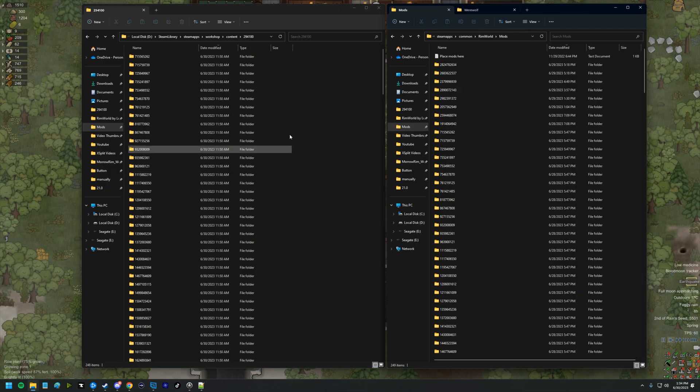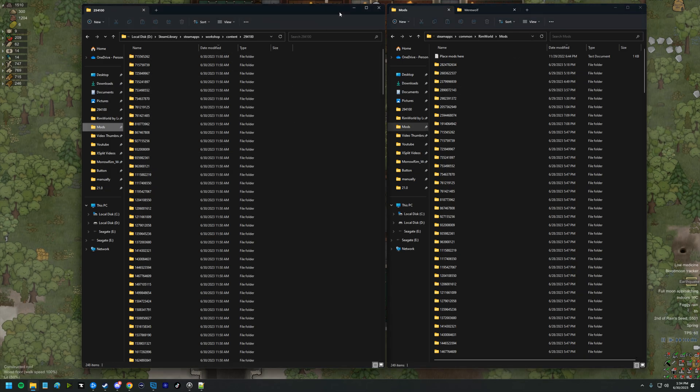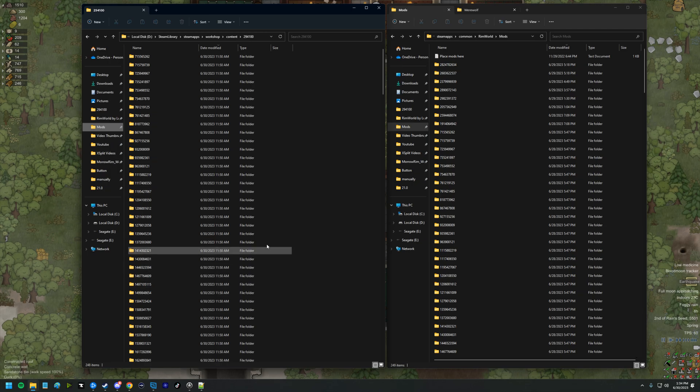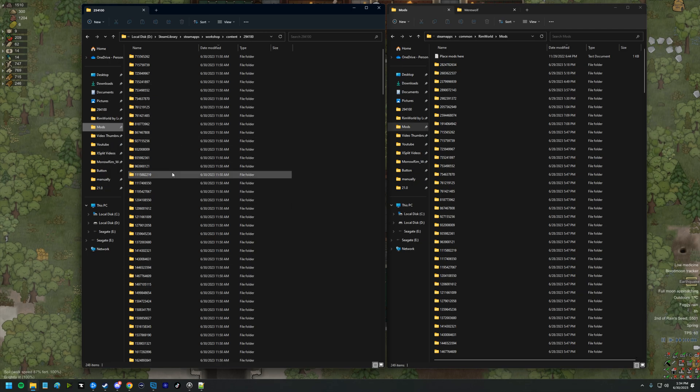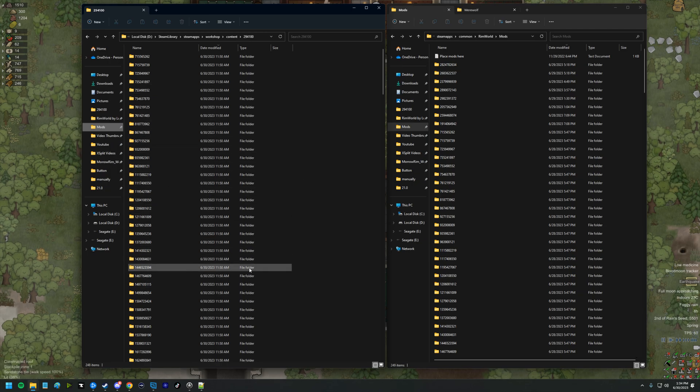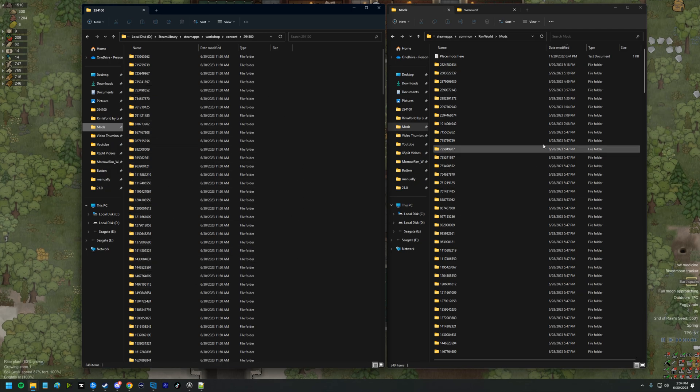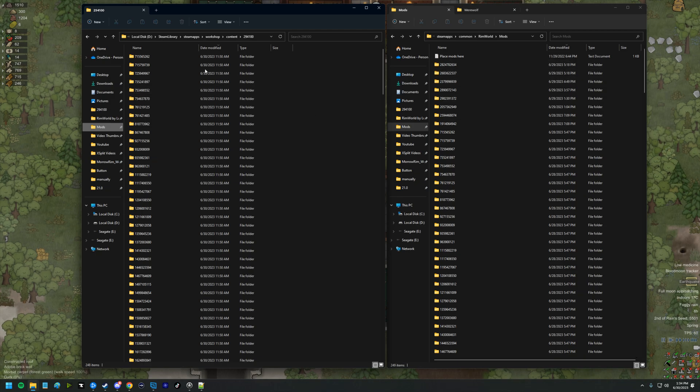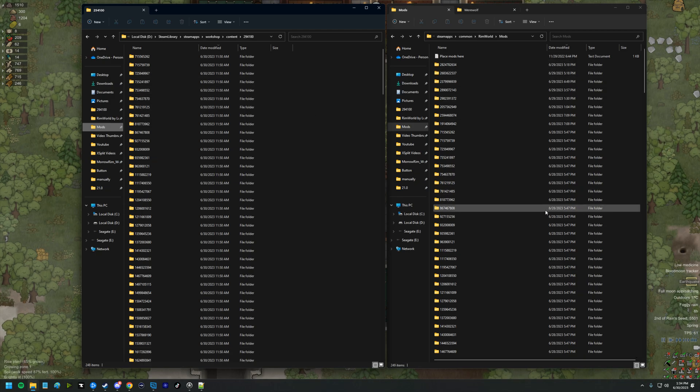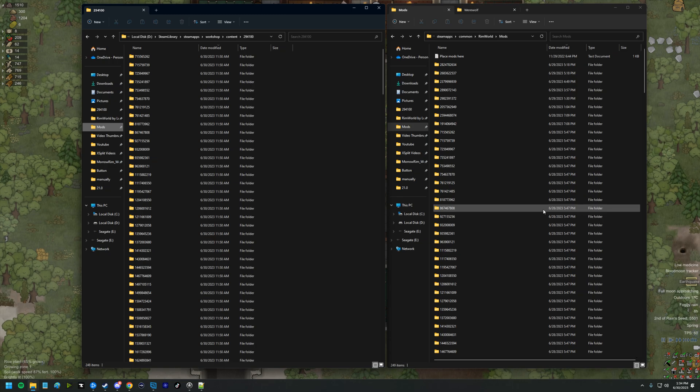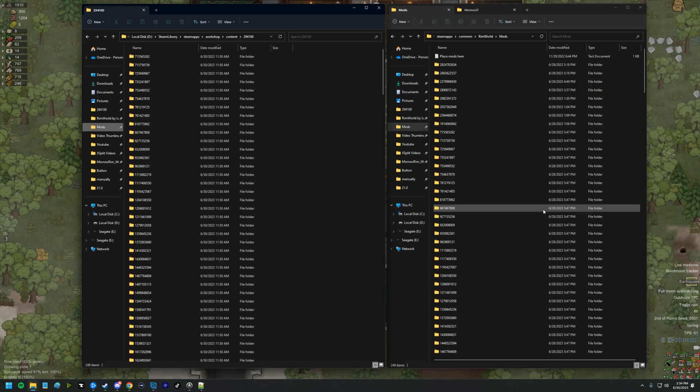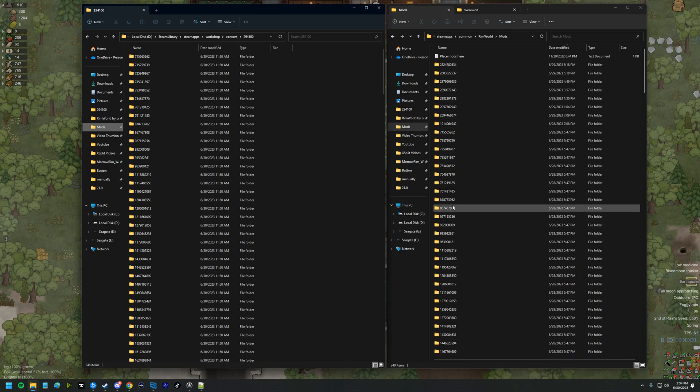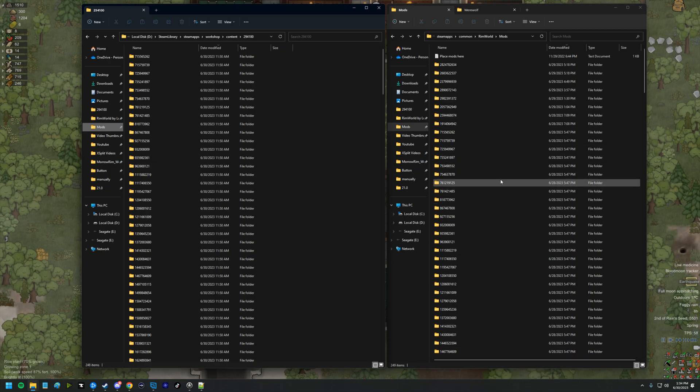You can see I have two folders open. This is where the Steam download of mods take place. And then this is the mod folder where I've copied all my mods over so that I have local copies of them so that we're not impacted by any mod updates during the playthrough. I'm going to be making the changes in the local copies of the mods that I have.